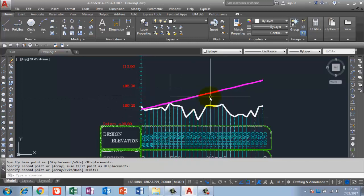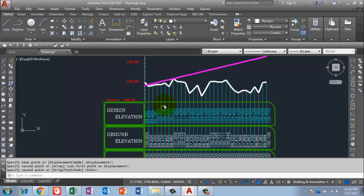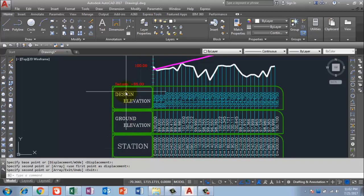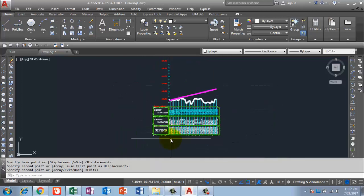These are dummy values, but I have explained in this video how to create a profile with actual and design elevations. As you can see, the first row is the station, the second is the ground elevation, and the third is the design. If you have true values you can enter them and experiment. Next — how to get this LISP file.